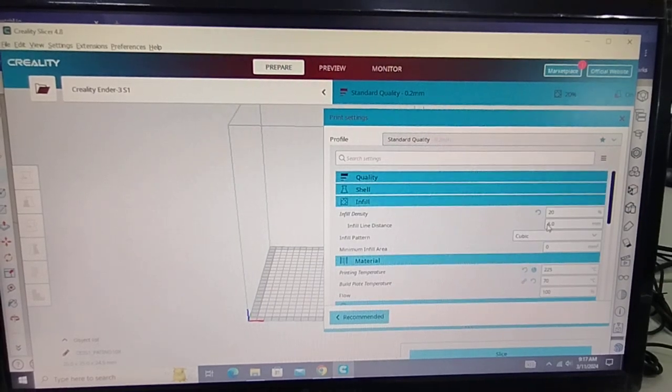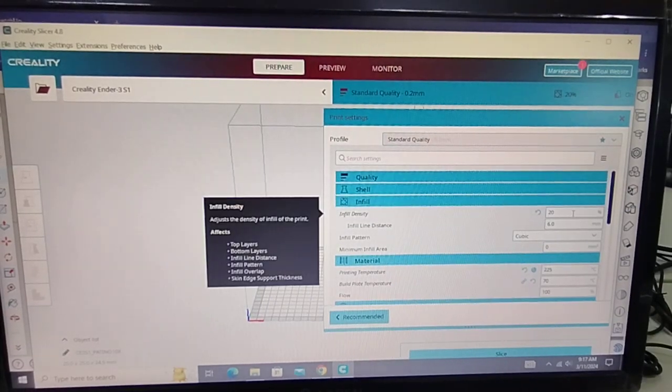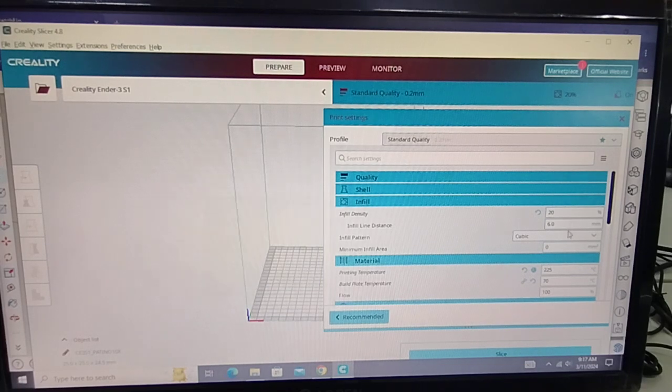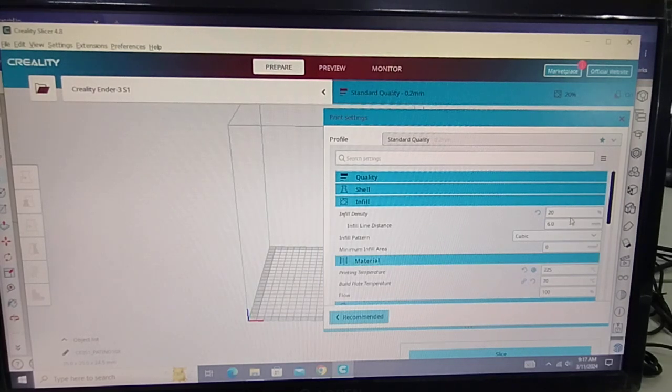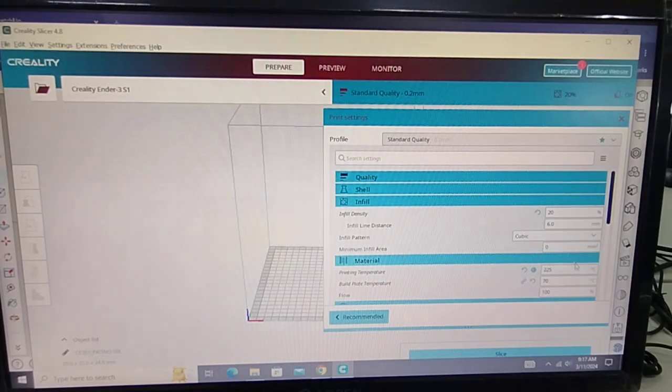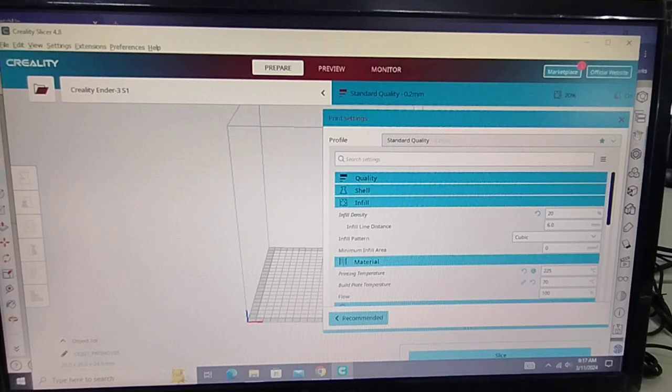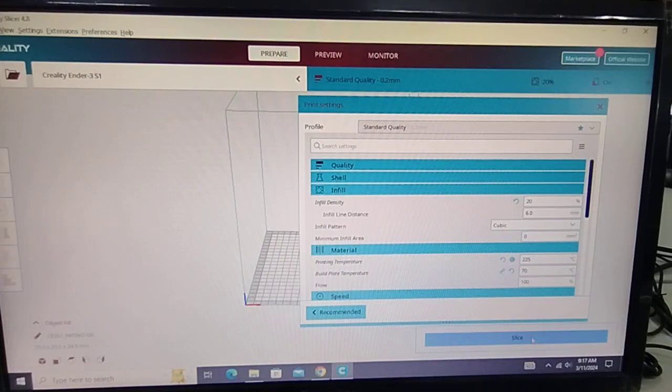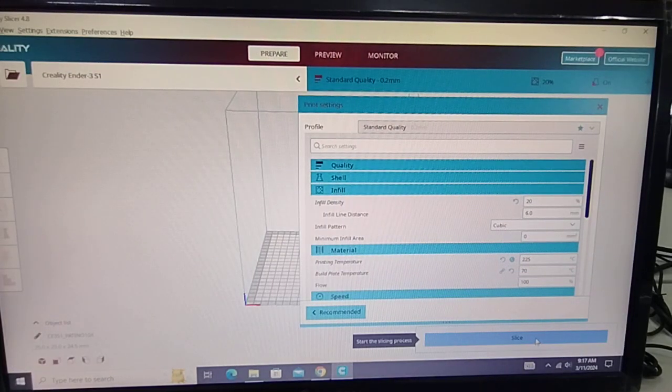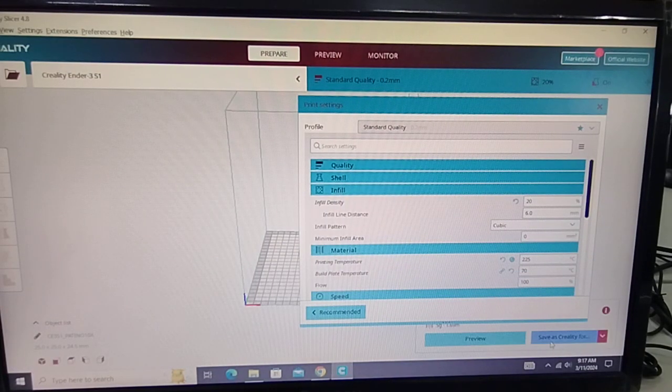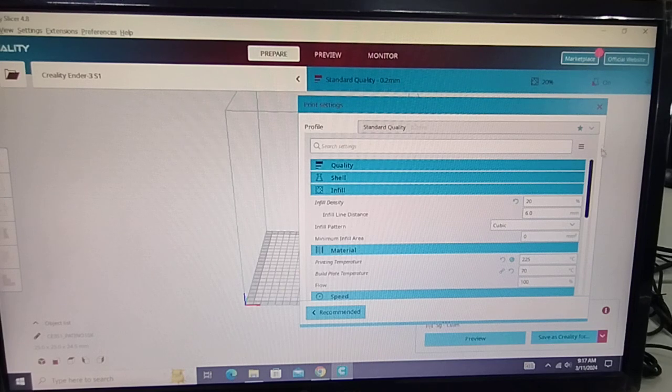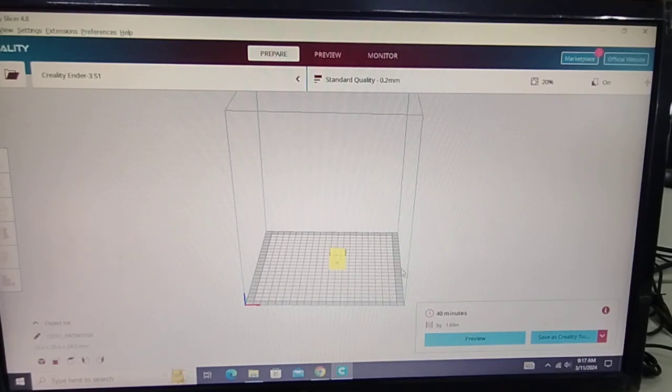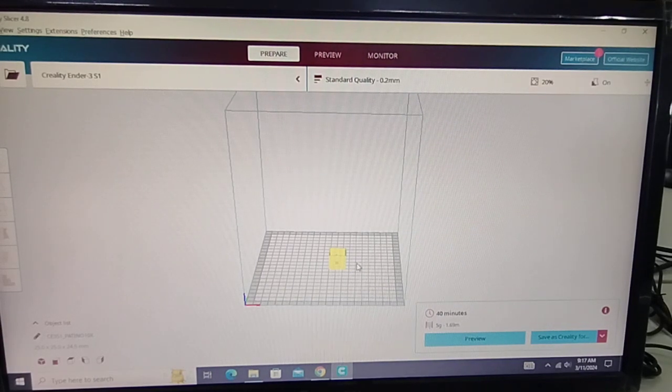So we'll settle at 20% infill. And then select slice. And then we'll see here that this will print for 40 minutes.